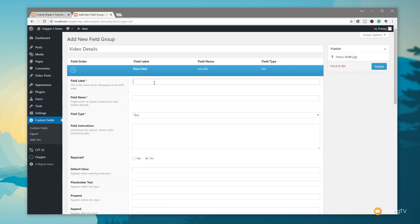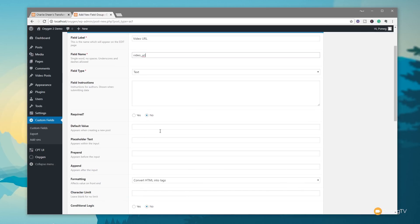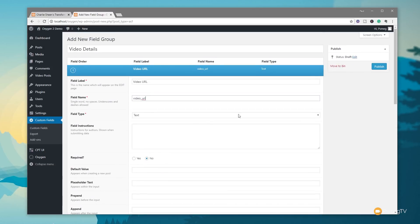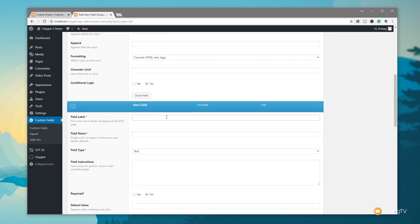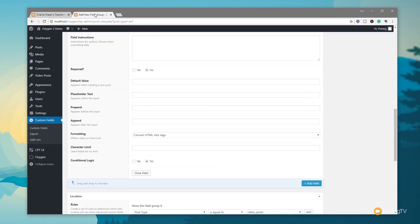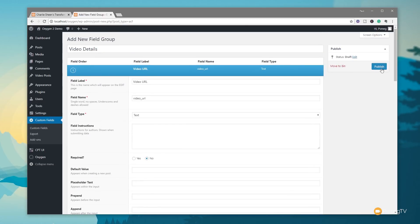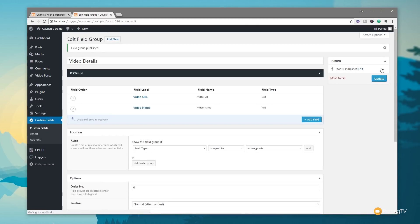We're going to add a field called 'video_URL' — that's the URL from YouTube. It auto-fills the field key; the field type is text, which is fine. Then we add another field called 'video_name'. Once we're happy with everything, we click Publish. We've now created two custom fields that will sit alongside any other fields that are part of a video post.